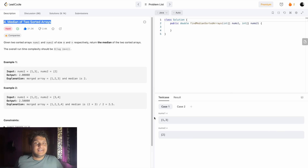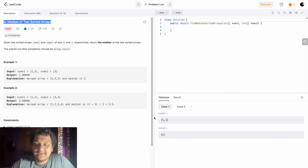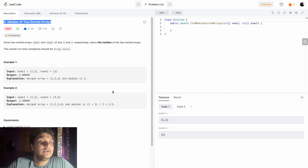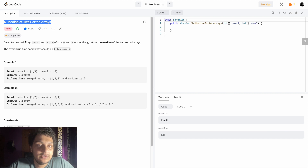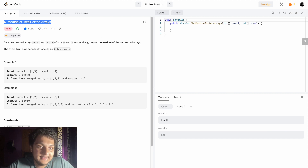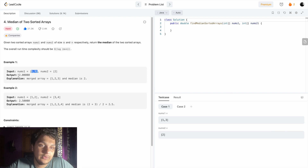Good morning guys, I hope you are doing fine. Today we will solve median of two sorted arrays. There will be two given sorted arrays and we have to return the median. For example, if we have one, three and two, we have to return two as the median.